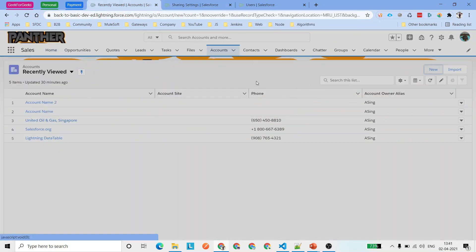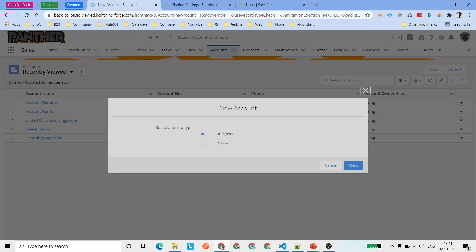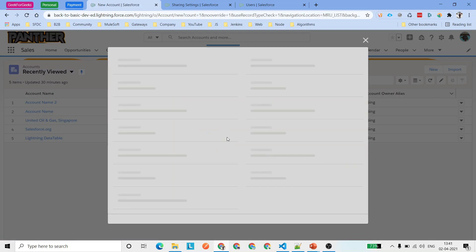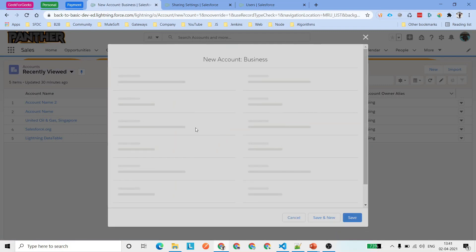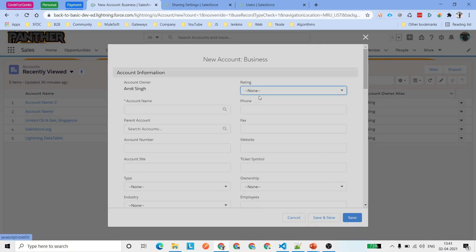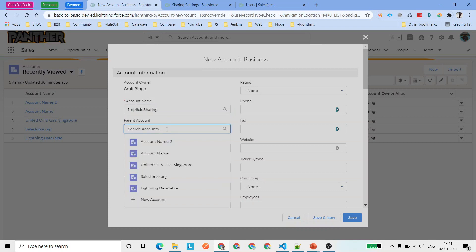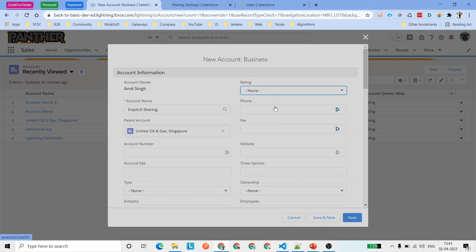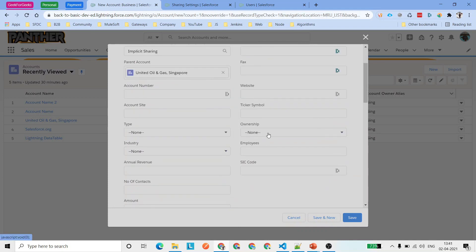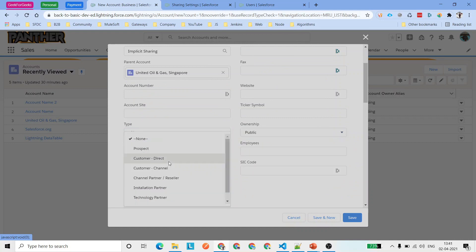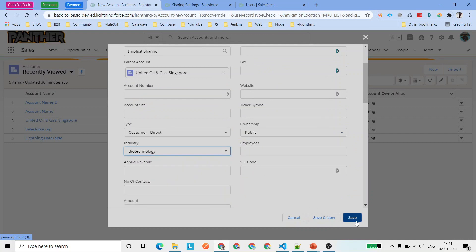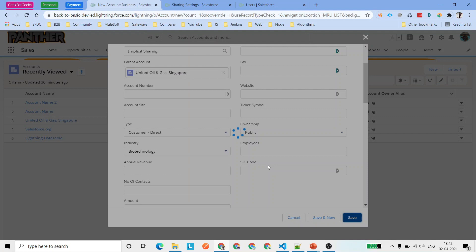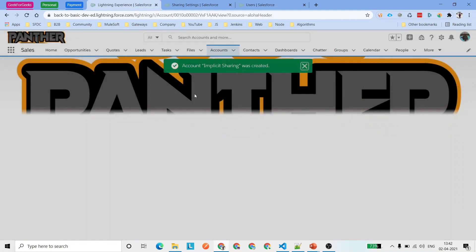Now let's create a new Account record. I'm going to select Business Account, click Next, and name it Implicit Sharing. You can select a parent account if you want. Add any random values for the fields you want or leave them, then click Save. You'll see the record has been created with a success message.